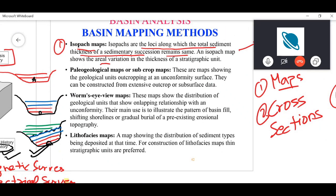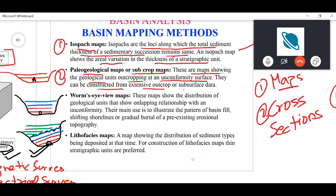An isopac map shows the areal variation in thickness of a stratigraphic unit. The second type are paleo-geological maps or outcrop maps — maps showing geological units outcropping at an unconformity surface. They can be constructed from extensive outcrop data by going to the field and studying exposed stratigraphic layers, or from subsurface data, which in most cases is seismic data.